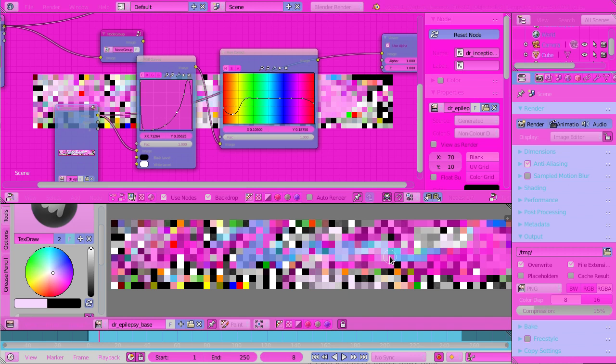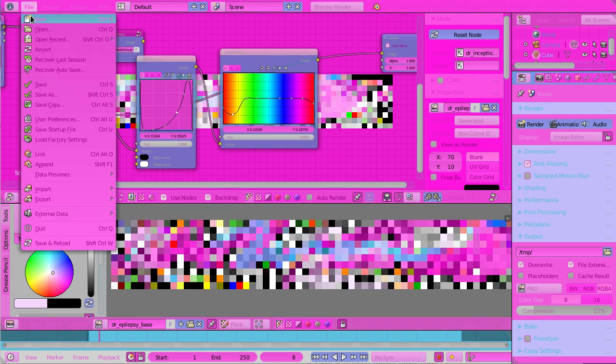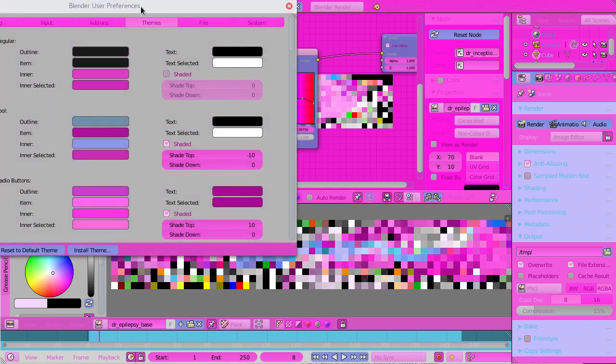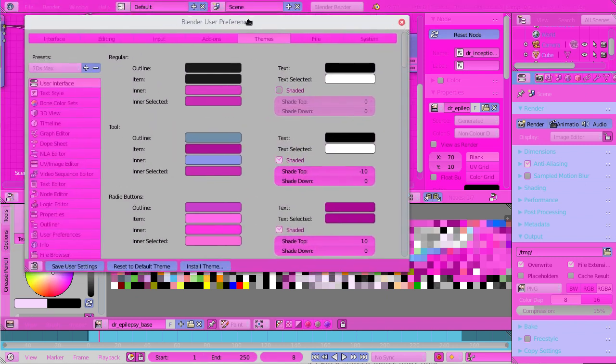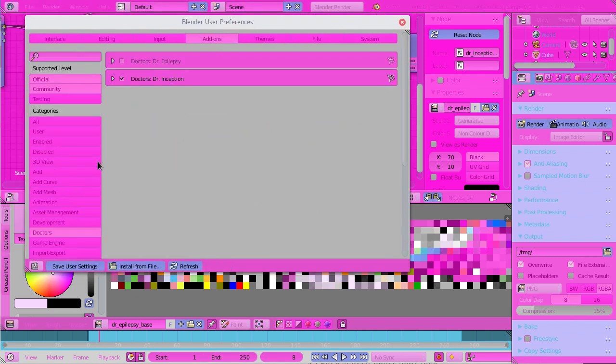So we can actually kind of paint colors onto our UI interactively. So that's pretty cool and we've created a beautiful theme. And just as a closer I'm going to enable Dr. Epilepsy. For those of you who don't remember Dr. Epilepsy.